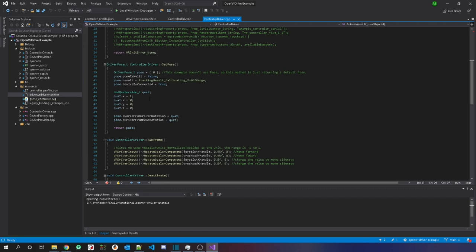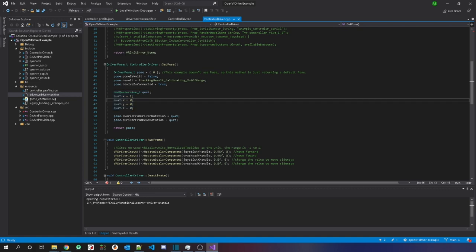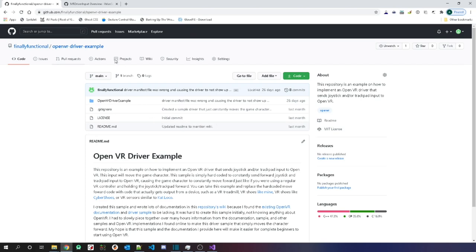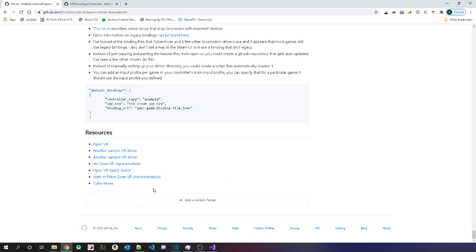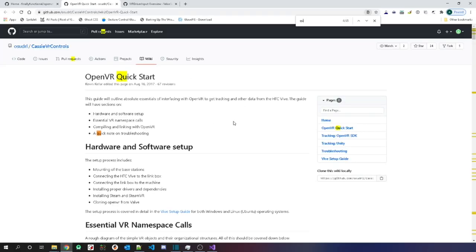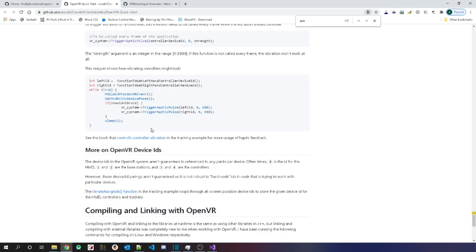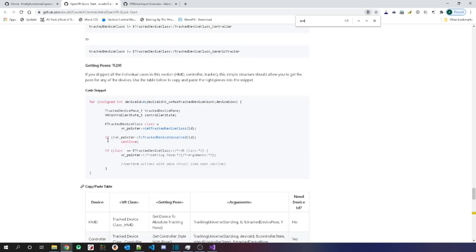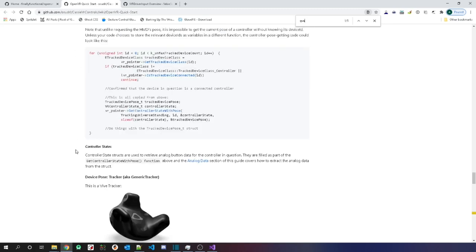Next is GetPose. I did not use pose in this driver. Pose basically represents the position of your device in space. I just make a pose, set everything to default values, and return that. If you want to learn more about pose, you can go to my wiki and scroll down to the links at the bottom. There's an OpenVR Quick Guide that talks more about quaternions and position data.